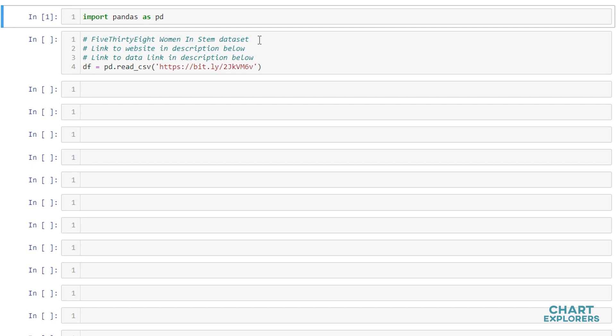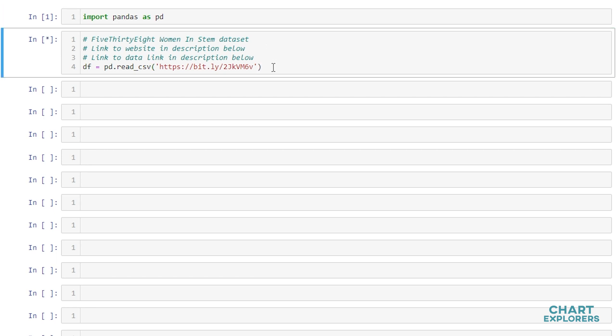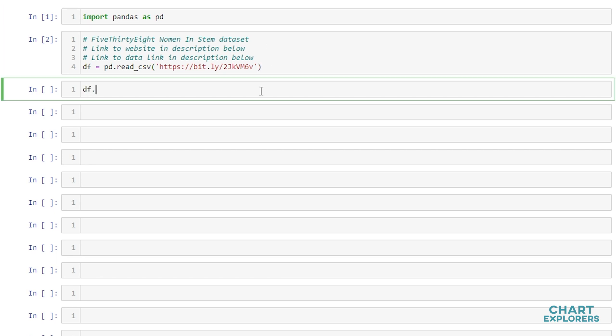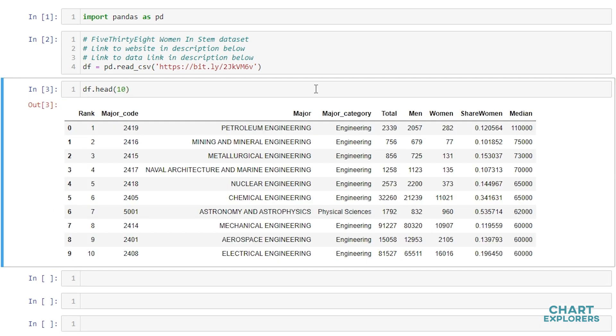This is a really cool website, I recommend checking it out. I'll leave a link in the description below. And we'll look at this dataset, the first 10 rows. As you can see, it's pretty straightforward.